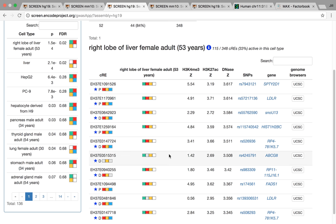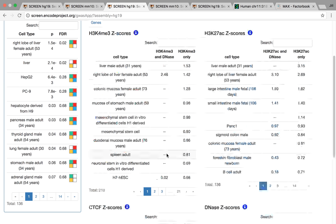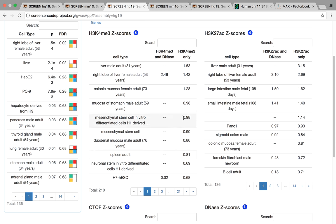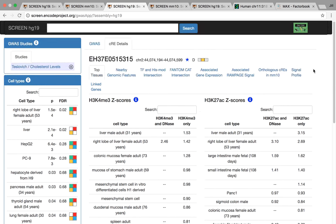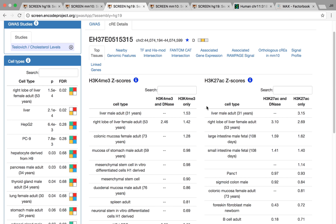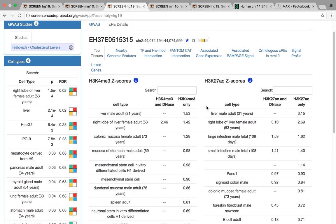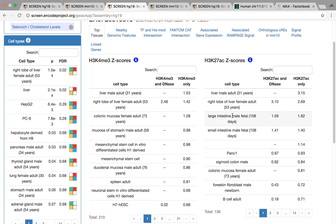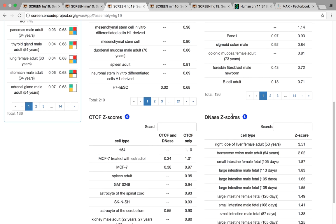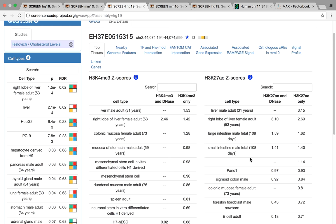And this is an example of one here. So this is a distal CRE with the D symbol. But it has high DNase signal and high H3K27Ac signal in liver. So if we click this CRE, we now are brought to the CRE details page. We can start investigating it further. We see overall the CRE itself has very high signal in liver tissue. So liver here, right lobe, as well as intestinal tissue. It also has really high DNase in colon.